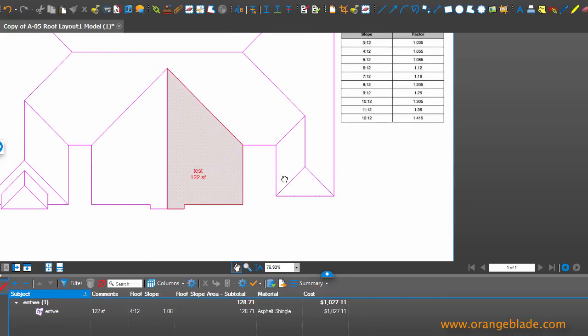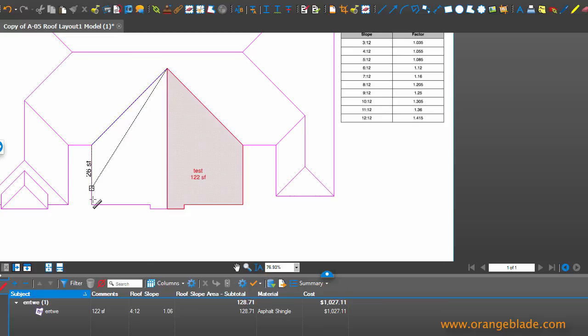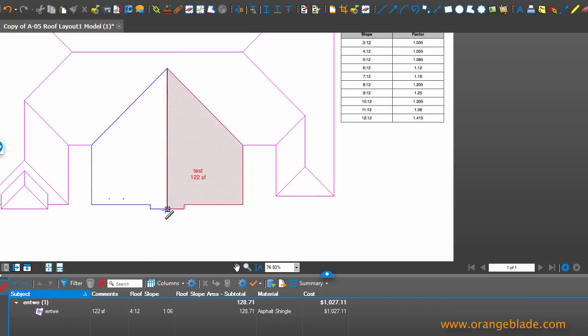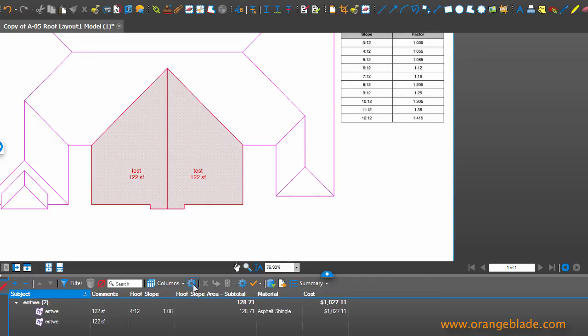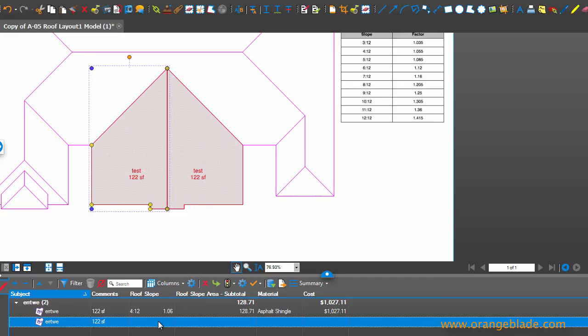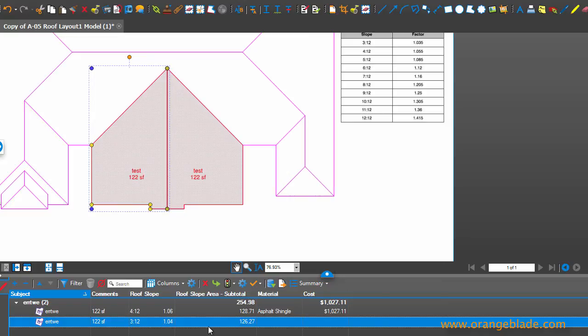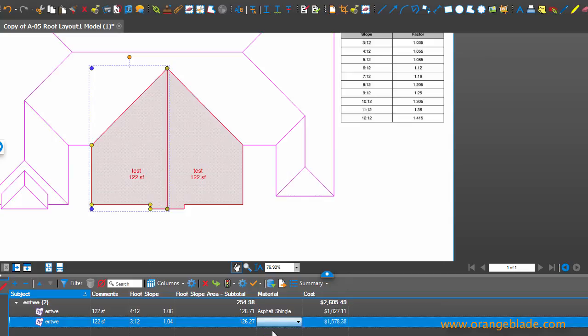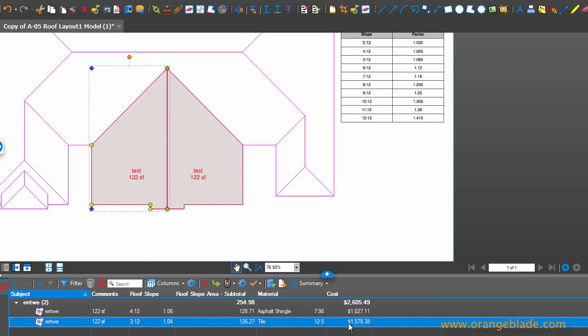So I can do another measurement. So if I go to area here, here, here. And I know this doesn't make sense, but we'll say that this particular roof is actually a different slope. So if I say that that is going to be 3 to 12, you'll see that the area shows up a little smaller, and I'll say that that's going to be tile, and it incorporates the price for tile right here.